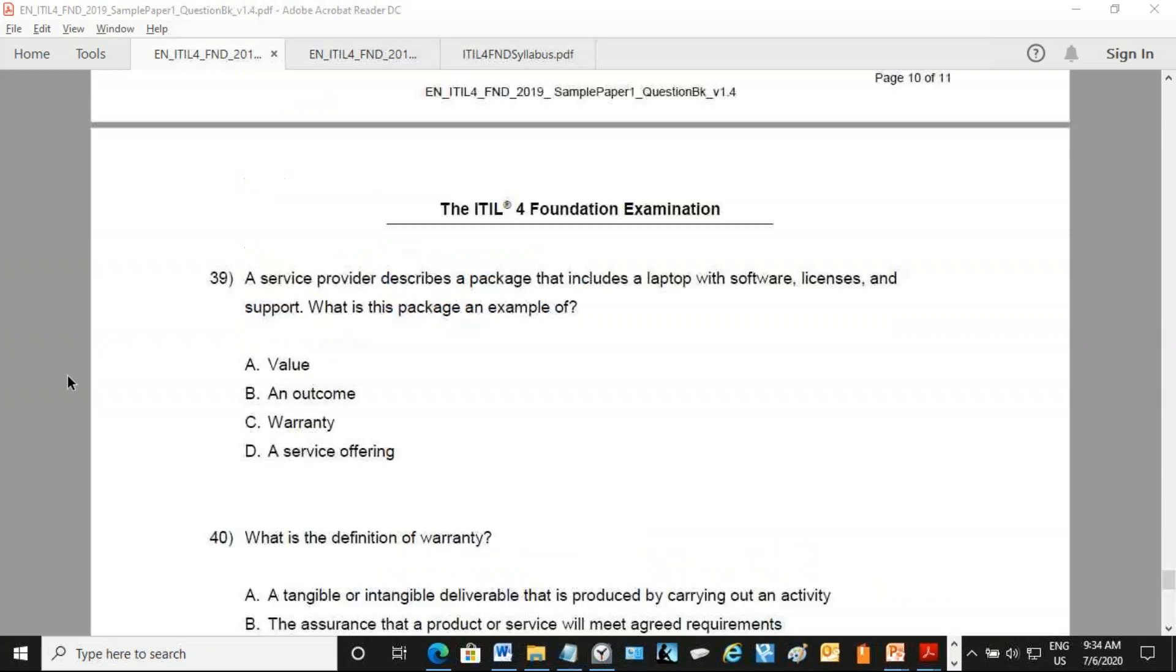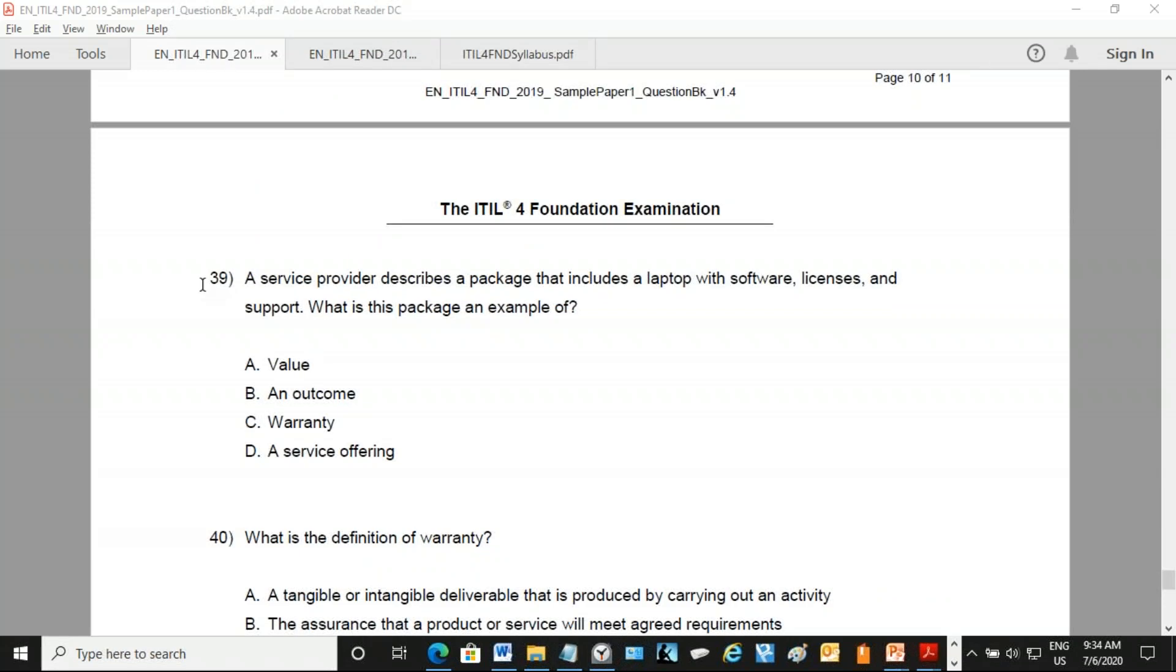Question number 39. I believe it's a service offering. A service provider describes a package that includes a laptop with software licenses and support. What is this package an example of? It's a service offering.